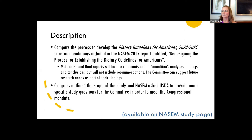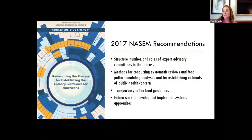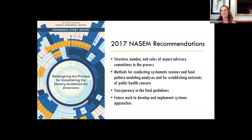When Congress, in the Consolidated Appropriations Act, provided funding for this study, they did outline the scope of the study. The National Academies then asked USDA, and we worked with our partners at HHS to provide more specific study questions for the committee in order to meet that congressional mandate. Before I go into detail about the specific scope and study questions, I'll note that for those not familiar with the second study from the first committee — Redesigning the Process for Establishing the Guidelines — that report has seven recommendations.